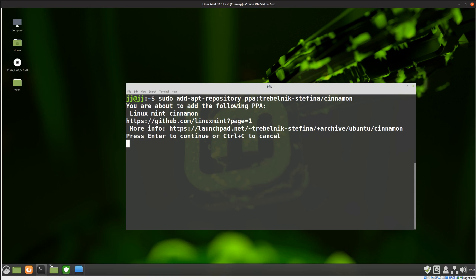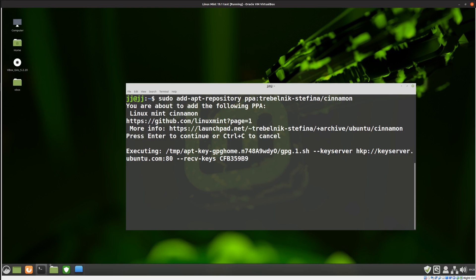And there we go, it says press enter to continue to add the repository. Press enter, away you go, and we'll give that an extra moment there.